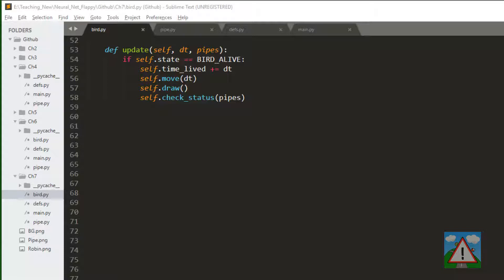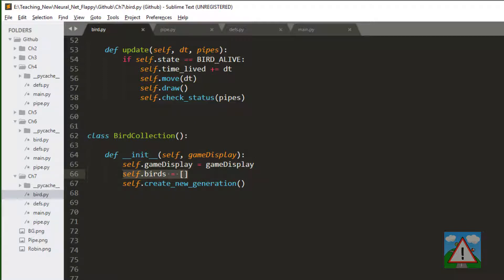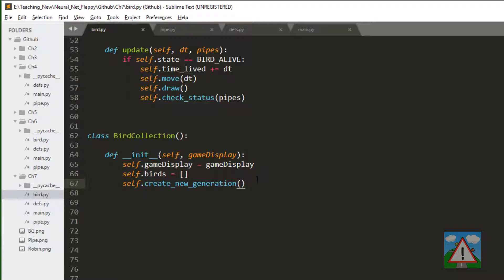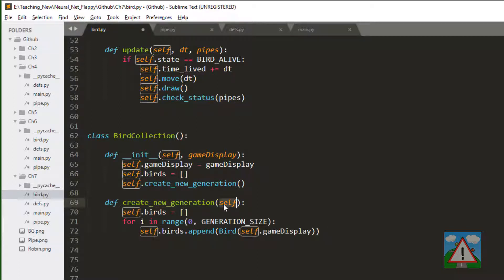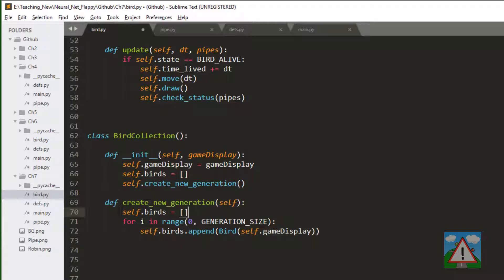The first thing is we're going to call our class a bird collection. And in the initialization of a bird collection, we'll take a reference to the game display, just like the pipe collection. And here we have our list of birds. And then we're going to execute this function, which doesn't exist yet, which is create a new generation of birds. So this create new generation function's also really simple. We simply make a new list of birds. And then for the number of our specified generation size, which is 60, we'll append a new bird to our birds list, taking the game display reference.